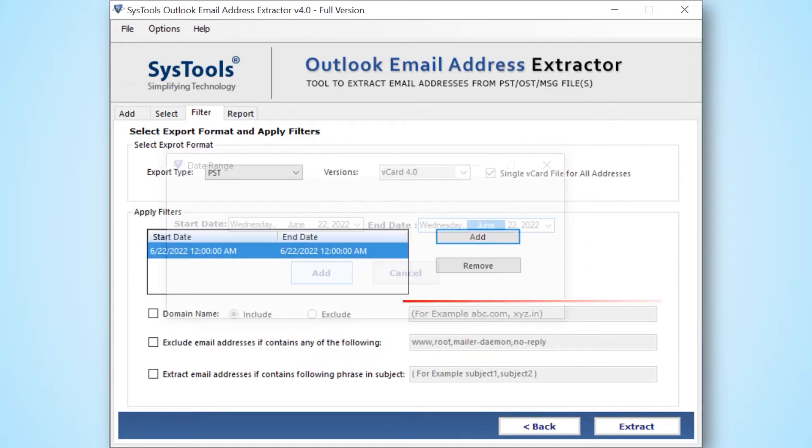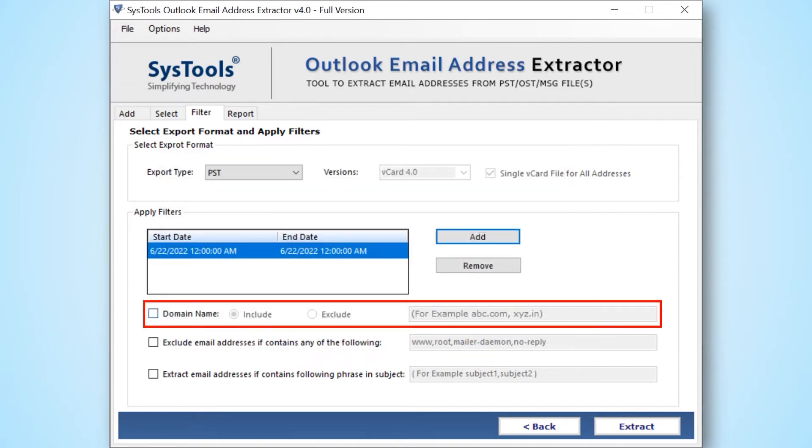Domain name: the software gives you an option to include and exclude domain names like systools.com, so you can easily include or exclude a particular domain name.